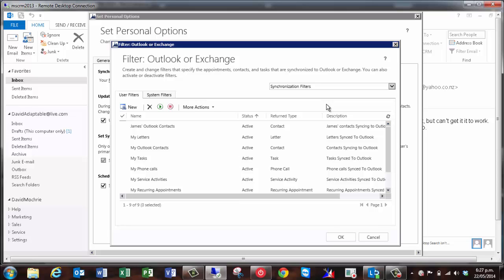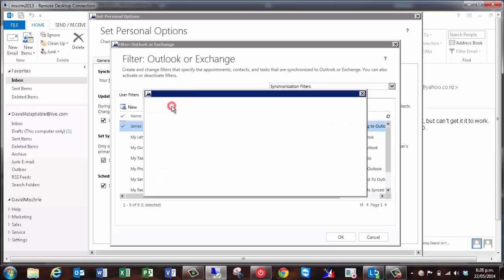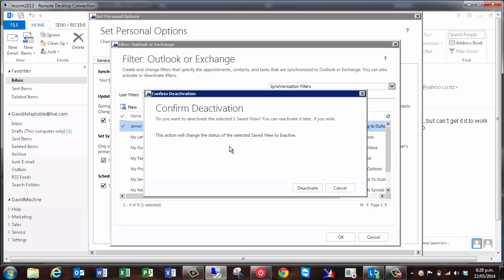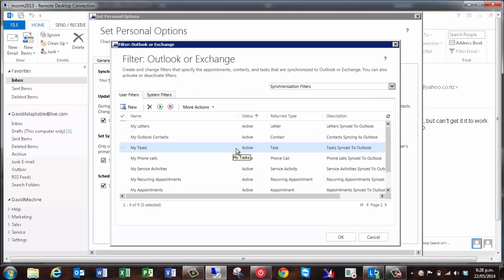To deactivate a filter, just select it and click deactivate, which is the red square. To delete, select the black cross. I typically recommend deactivation over deletion as you can always activate it again if you change your mind. There's no way back from a deletion.